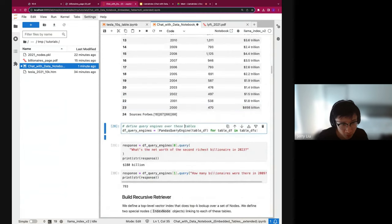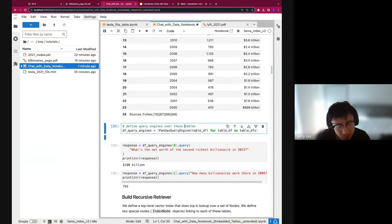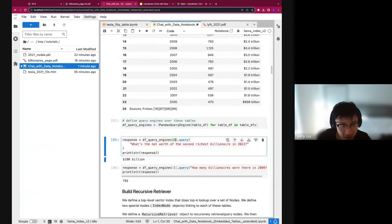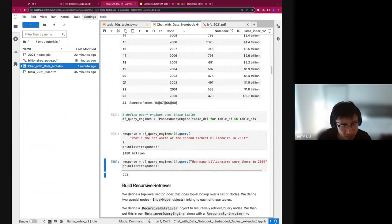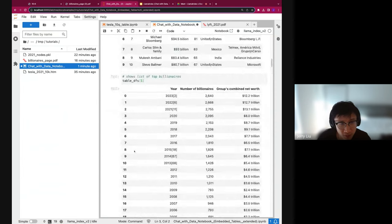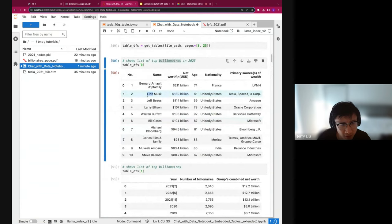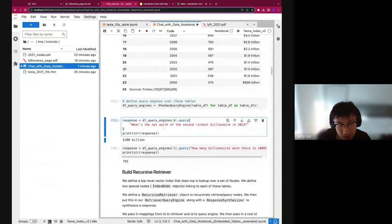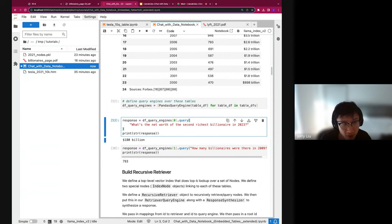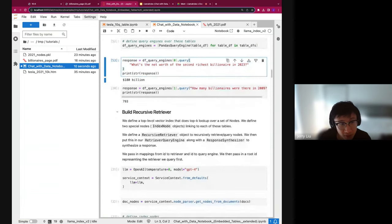What we can do is build a pandas query engine for each table. A pandas query engine is a specific query engine that can query a table via pandas code. For the first table of billionaires in 2023, if you ask what's the net worth of the second richest billionaire in 2023, you get back 180 billion — corresponding to Elon. Under the hood, it writes pandas operations in Python to query the DataFrame. The way it queries and returns results is different from traditional RAG, because it is structured data as opposed to unstructured.